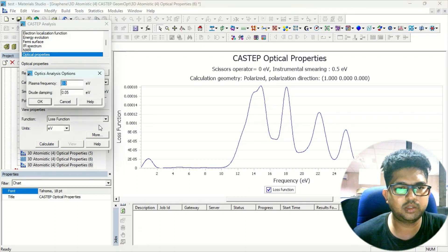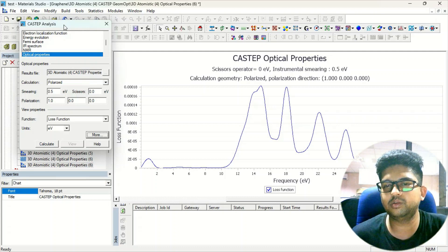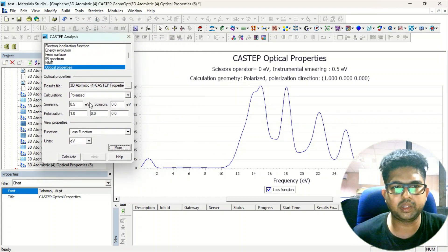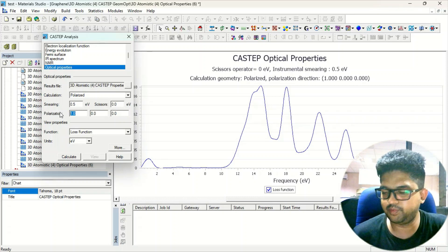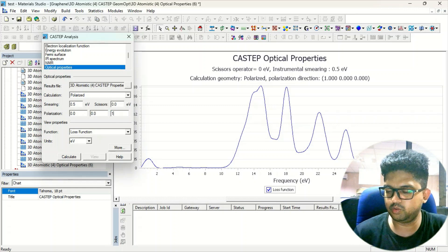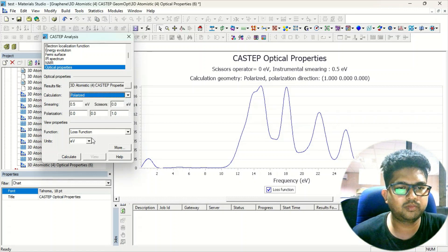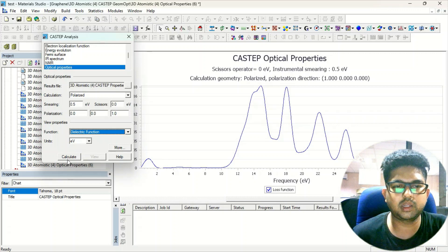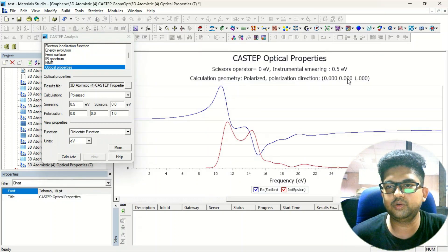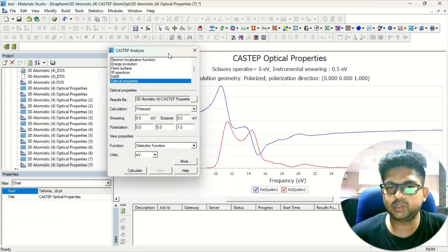Similarly, you can calculate the Loss Function. These are the various optical property calculations you can perform using this tool. All of the above was for the [1 0 0] plane. To perform calculations for the [0 0 1] plane, change the polarization axis accordingly. For example, select Dielectric Function, calculate and view — this is the dielectric function along the [0 0 1] plane. In this way you can do optical properties calculations for different planes using Materials Studio.